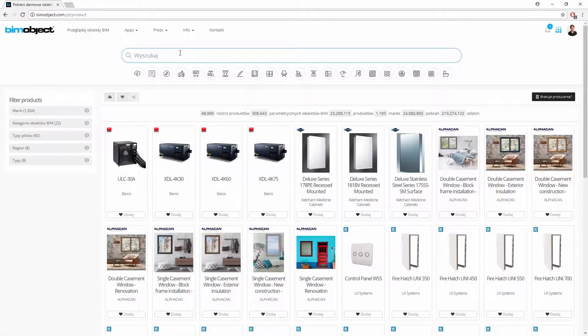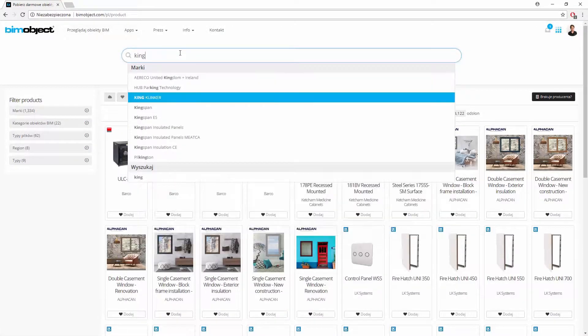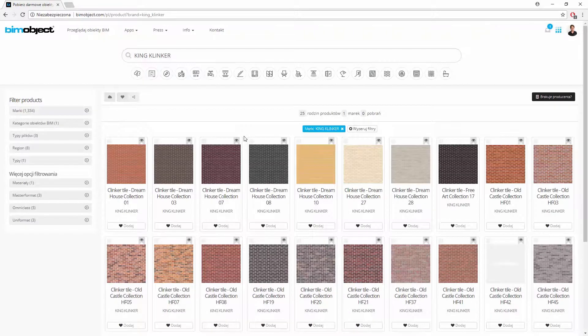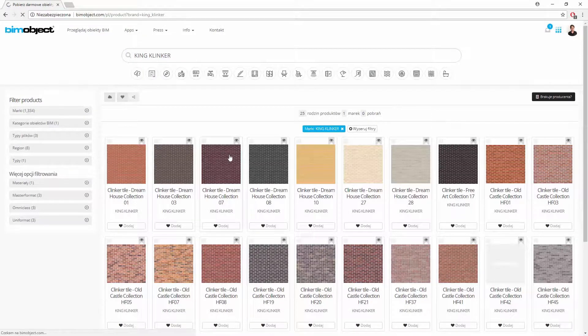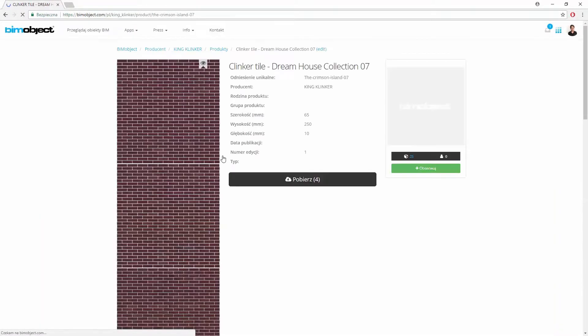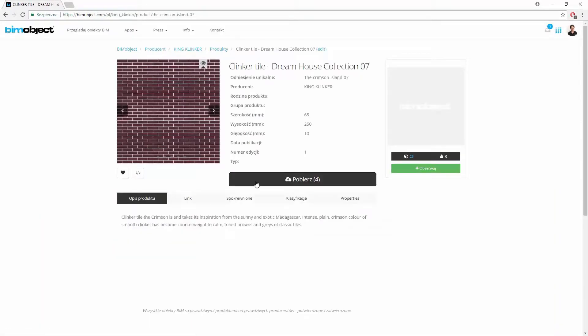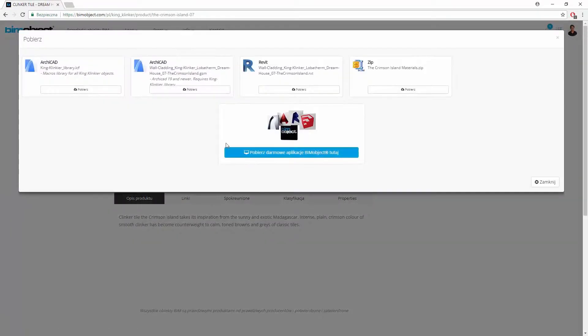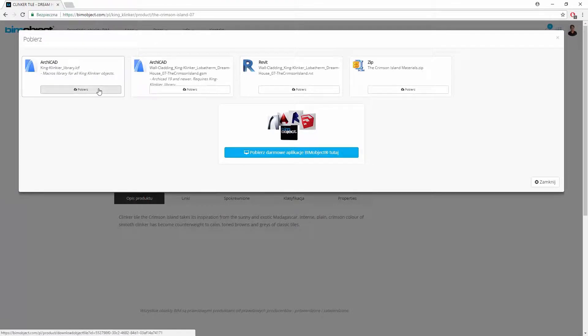I can download objects directly from our website. I will browse from KingClinker products, select this one and download files. You need to have both LCIF library and GSM object.